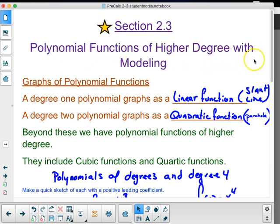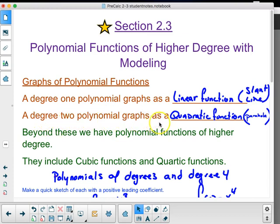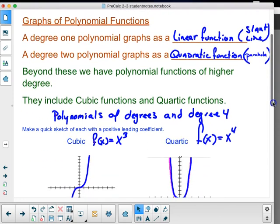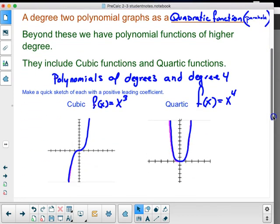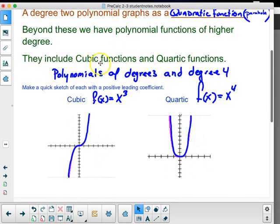Polynomial functions of higher degree with modeling: graphs of polynomial functions. A degree one polynomial graphs as a linear function — that's a slant line. A degree two polynomial graphs as a quadratic function — that's a parabola. Beyond these, we have polynomial functions of higher degree, including cubic functions and quartic functions, polynomials of degree three and degree four, respectively.